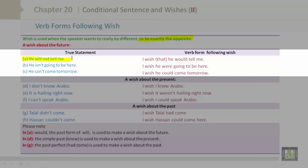A. He will not tell me. → I wish that he would tell me. B. He isn't going to be here. → I wish he were going to be here. C. He can't come tomorrow. → I wish he could come tomorrow.